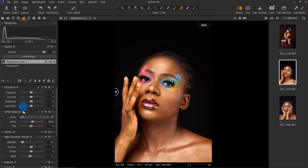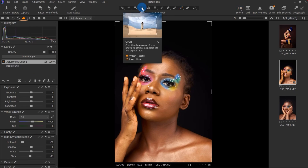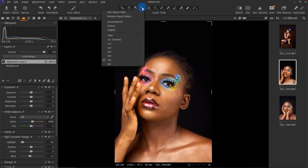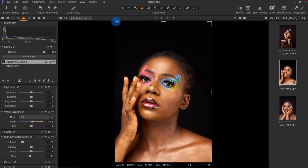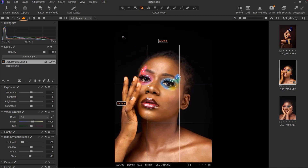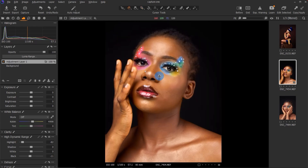Next thing I'll do is crop the image. If you want to post on Instagram, four by five is the best crop ratio. I'll click four by five, drag it down, and crop it like this. I like the way it looks right now.